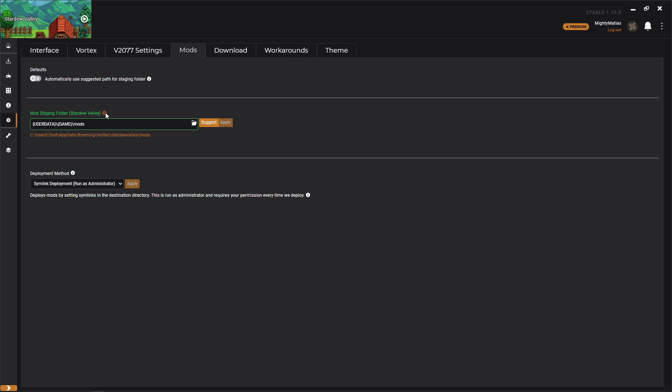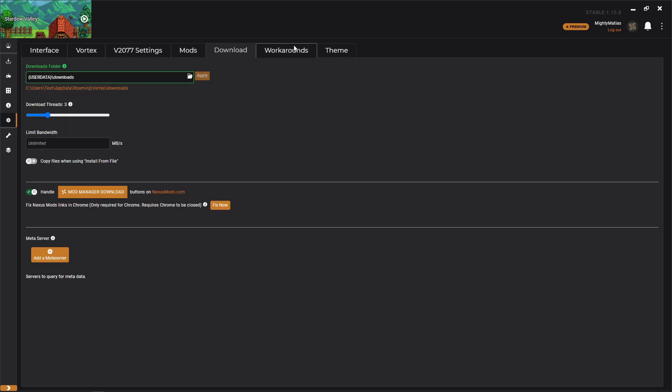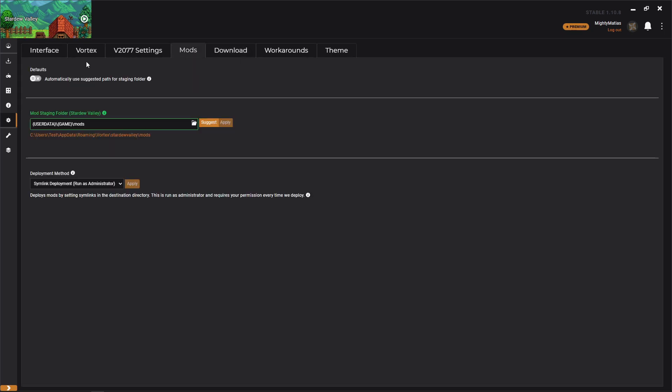You can hit the suggest button and it'll try and suggest what it thinks is a good place for your mods to be staged, and then downloads same thing.